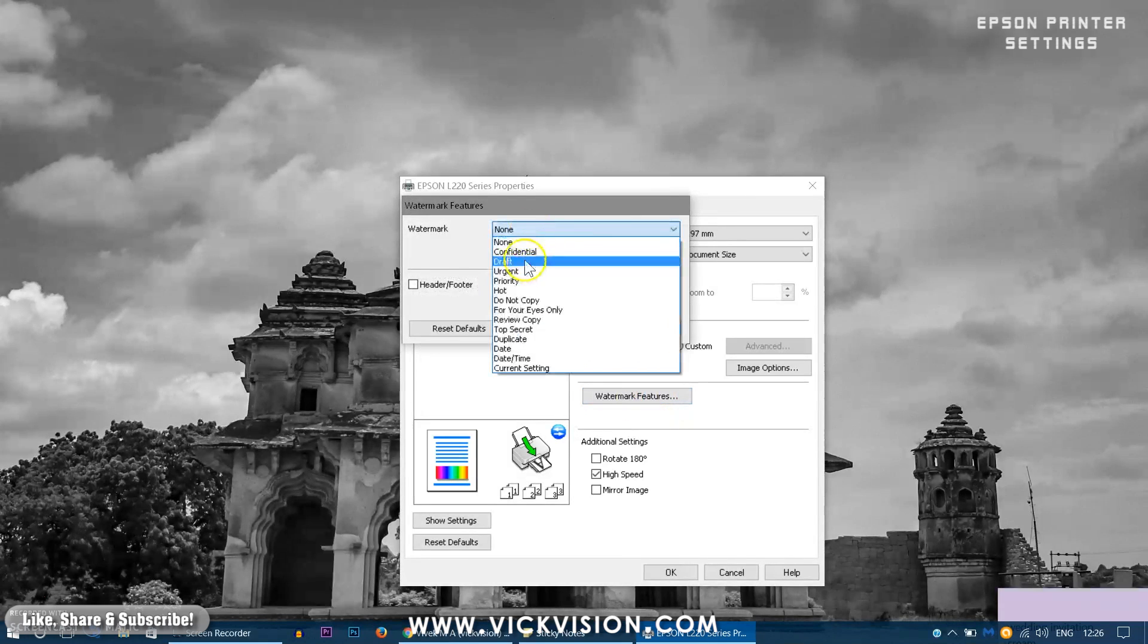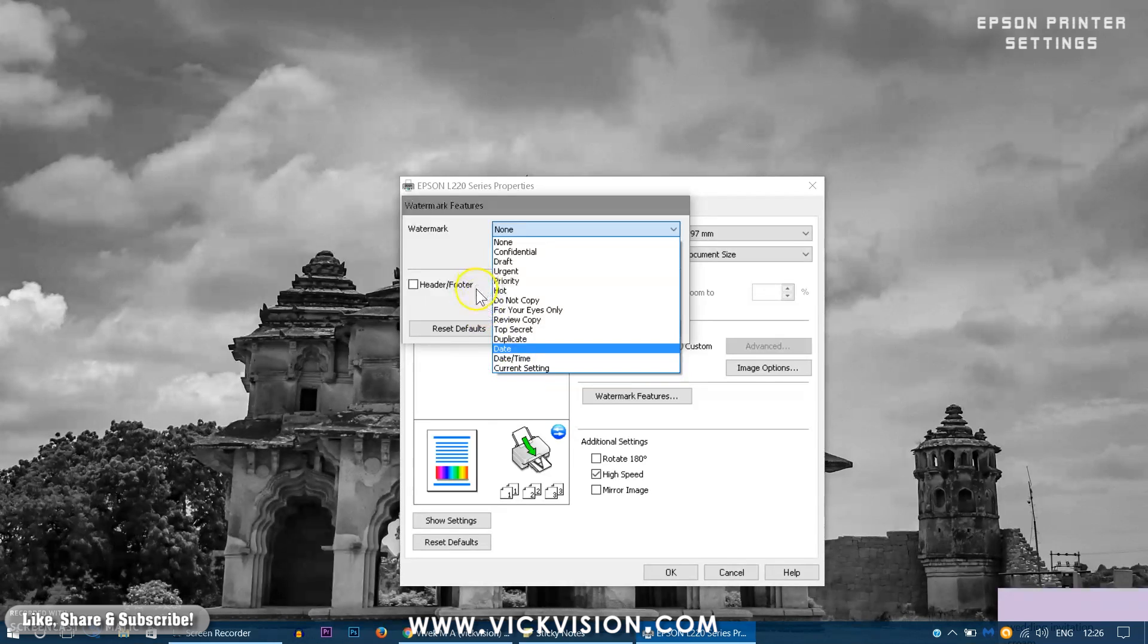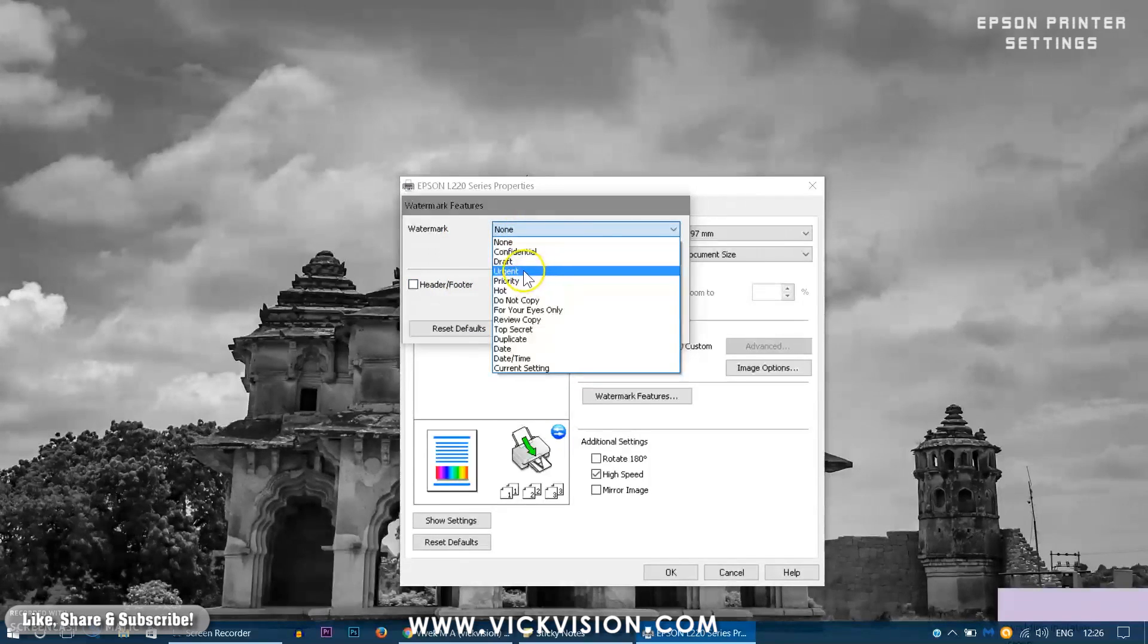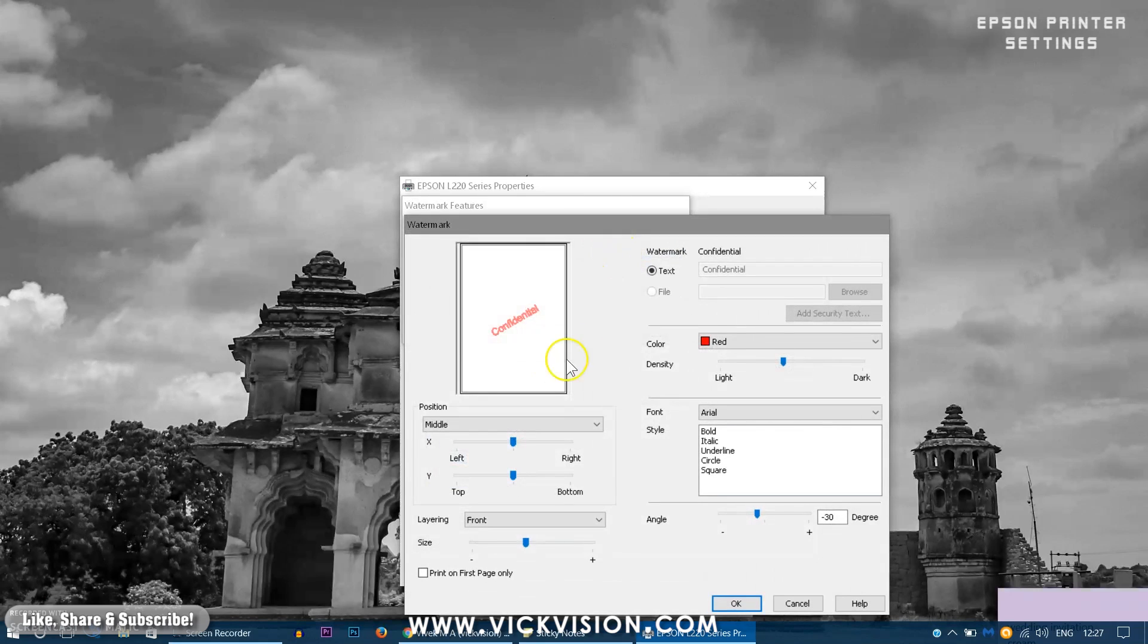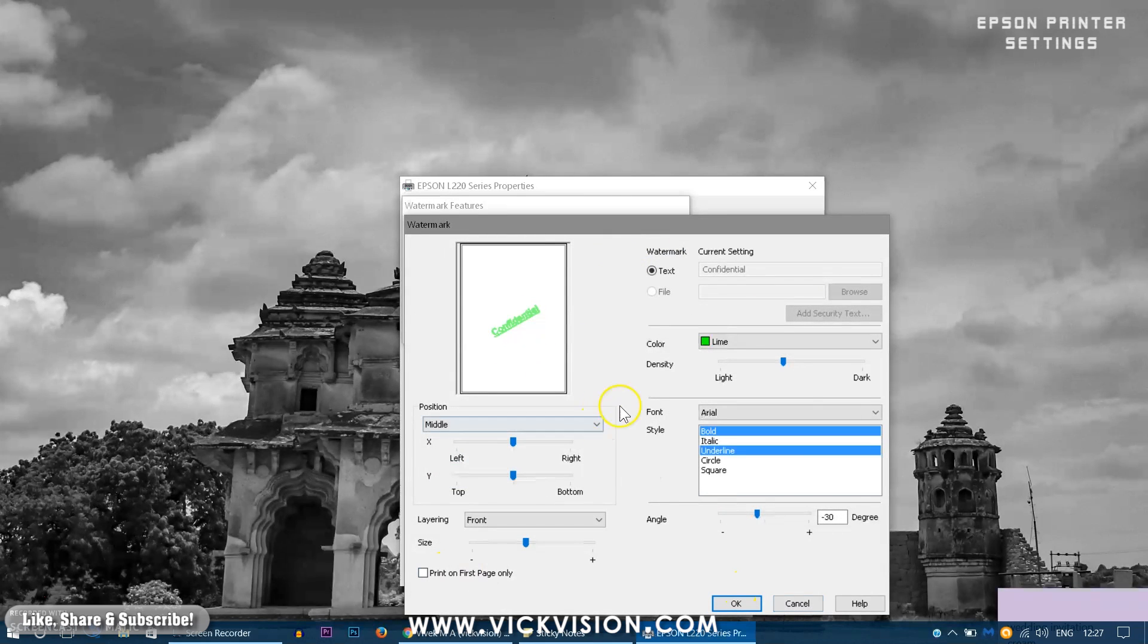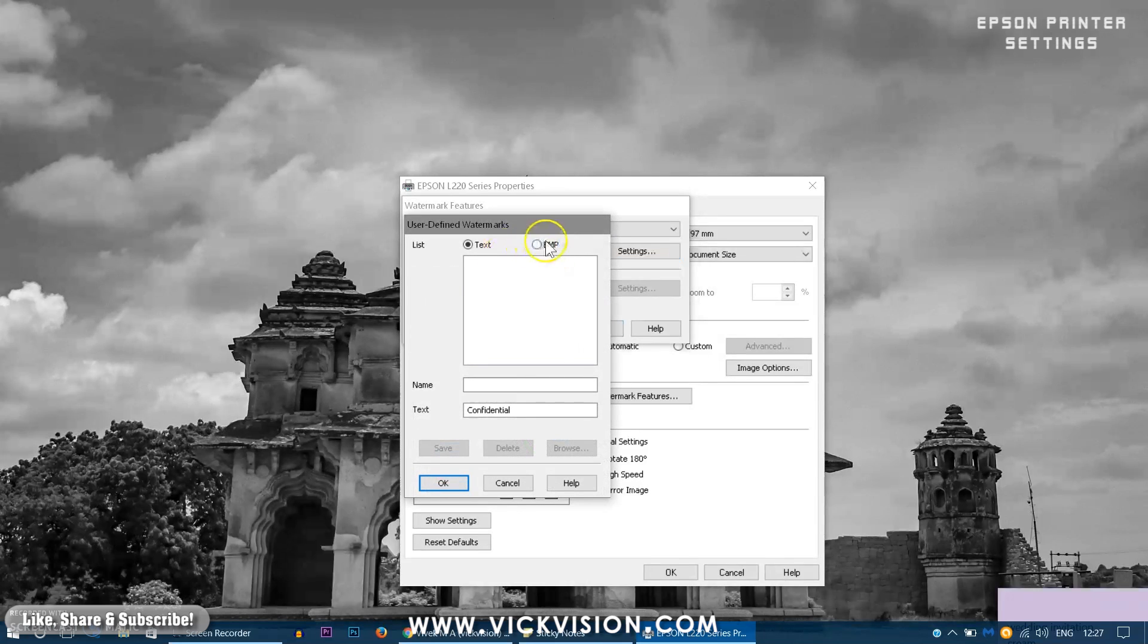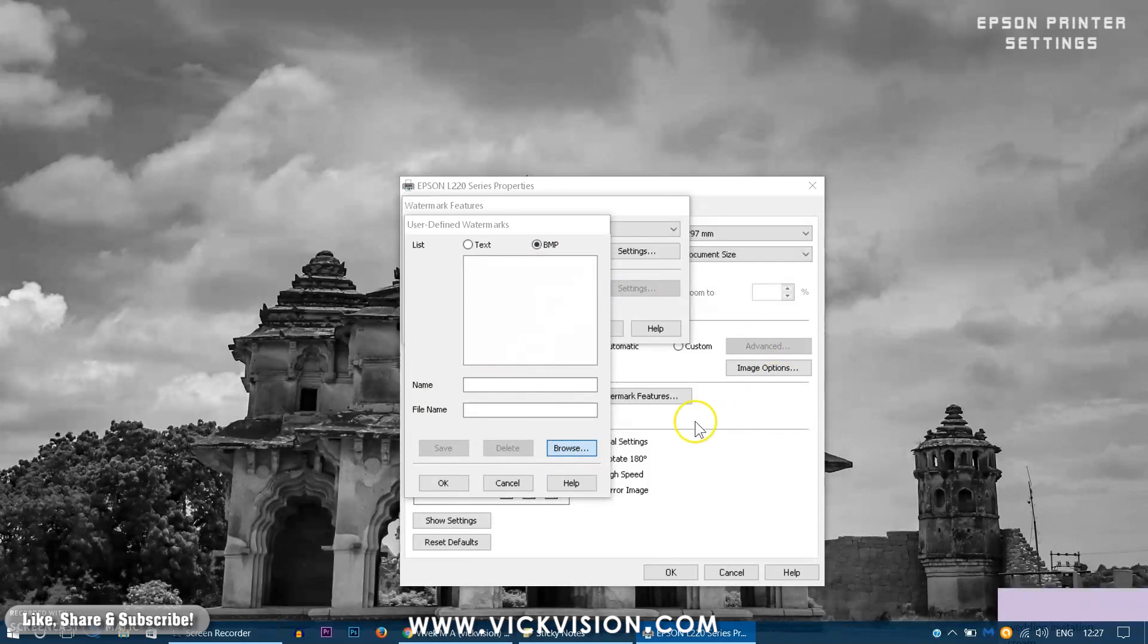And you can also add watermark. Suppose if your document is confidential or priority and you want to let only the people you would want to know, you can always use that on the paper itself. While printing it will print as a watermark. You can also add your own customized watermark like say if you have any kind of photography business or something like that. You can actually print it just as a watermark here on the paper.